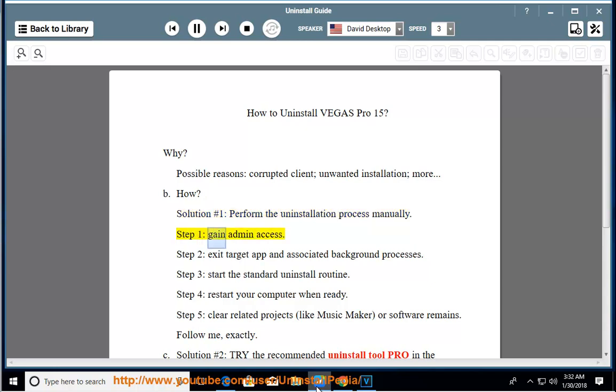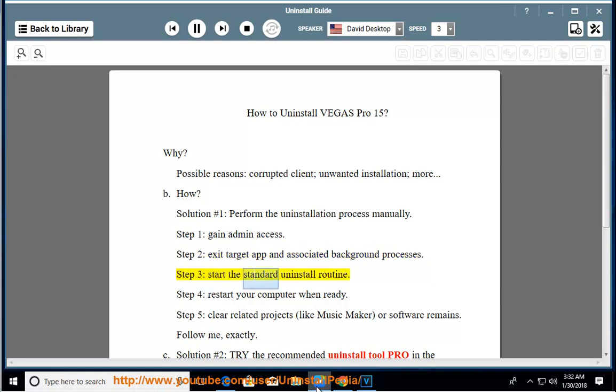Step 1: Gain Admin Access. Step 2: Exit Target App and Associated Background Processes. Step 3: Start the Standard Uninstall Routine.